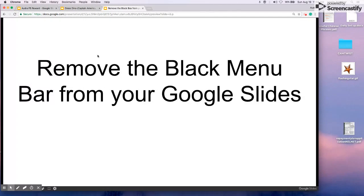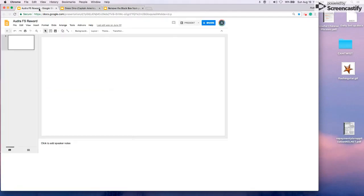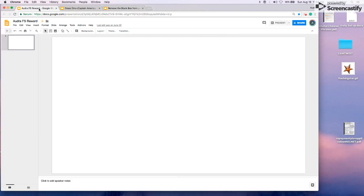First thing we're going to do is go to our blank reward slide. If you're not sure how to set up a blank reward slide, please watch Amy Morgensen's videos. They are fantastic.